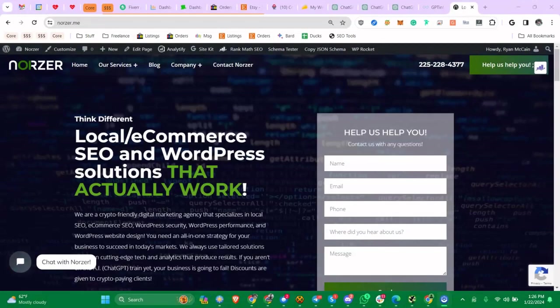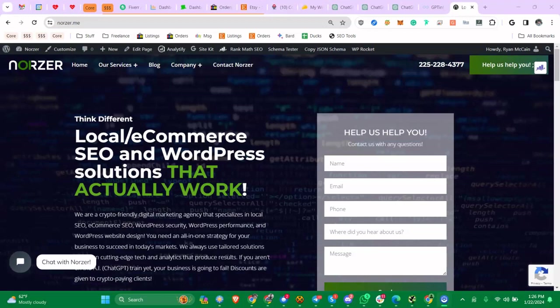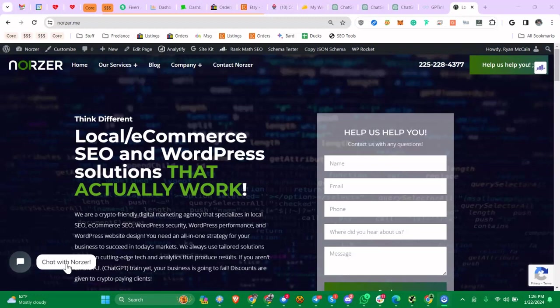Okay, so thanks for tuning in again. In this video I'm going to show you how to find the instructions used to create a community or custom GPT. My name is Ryan, I'm the founder of Norzer. If you need any help with local SEO, eCommerce SEO, WordPress, any of that stuff, head over to norzer.me.